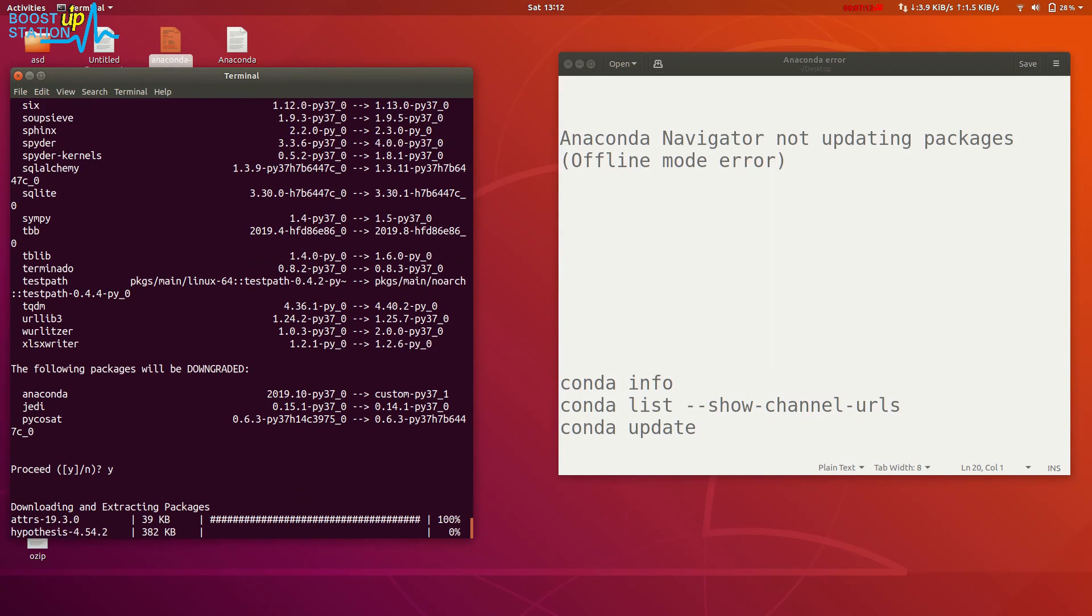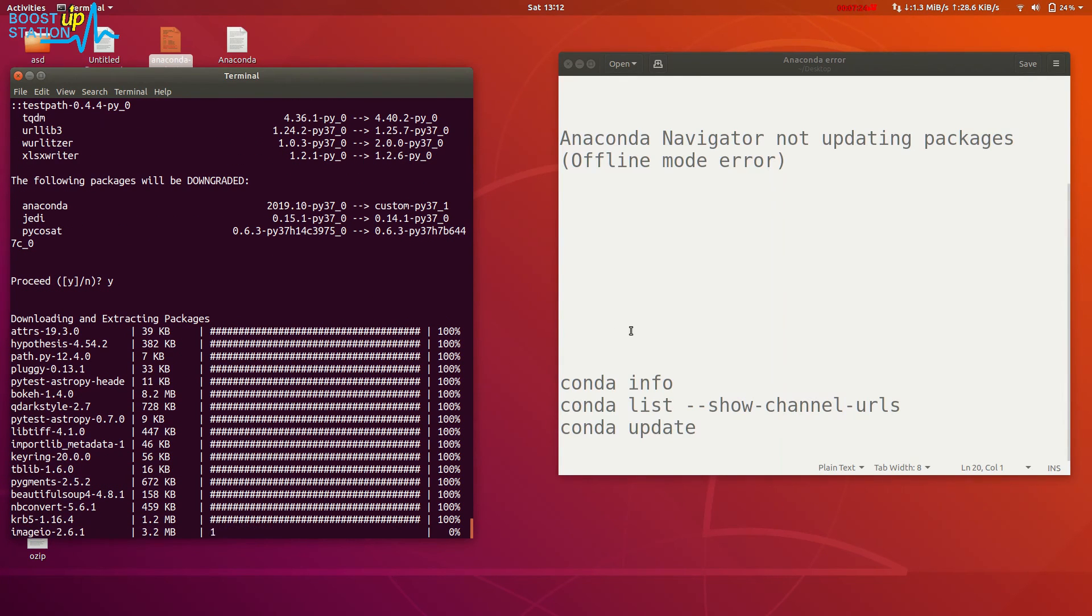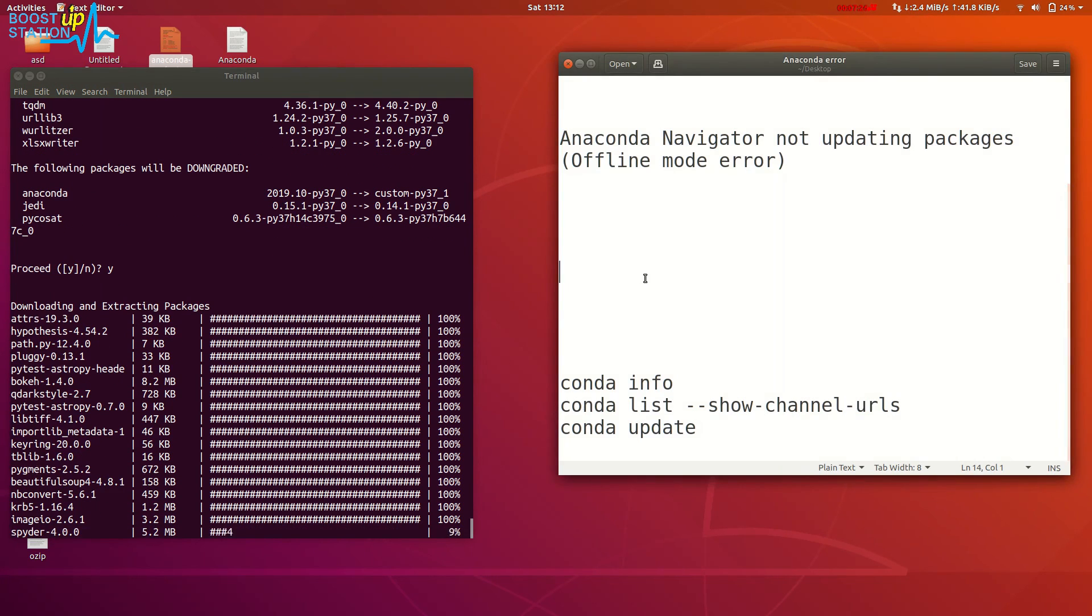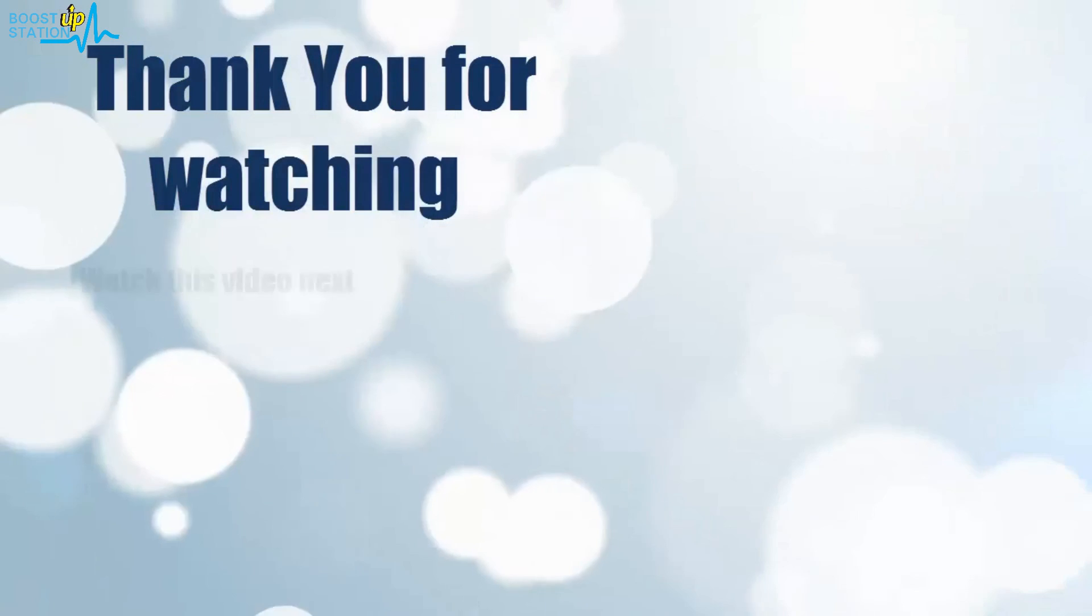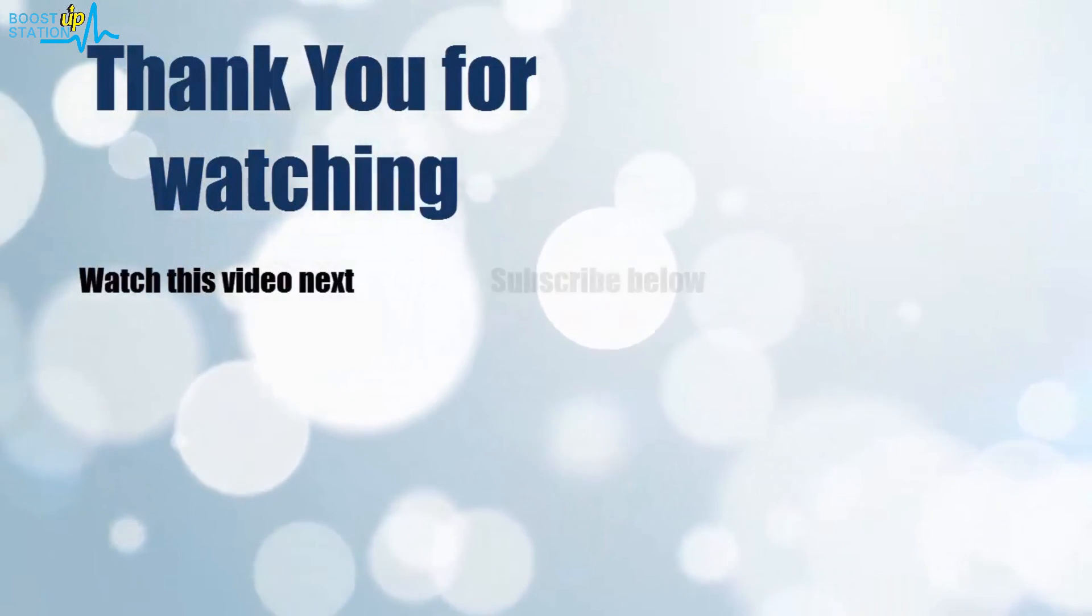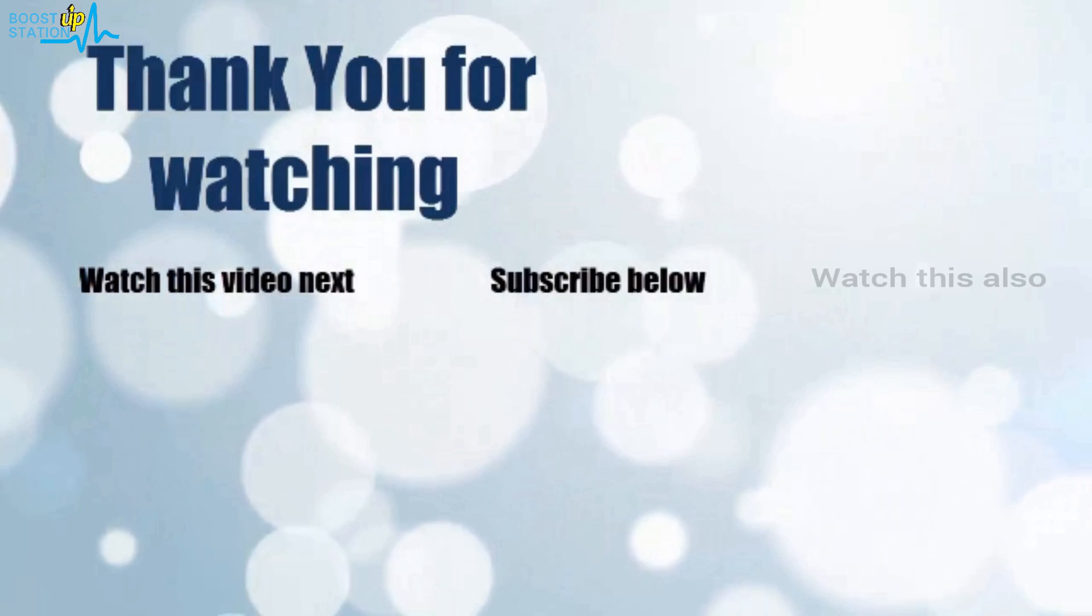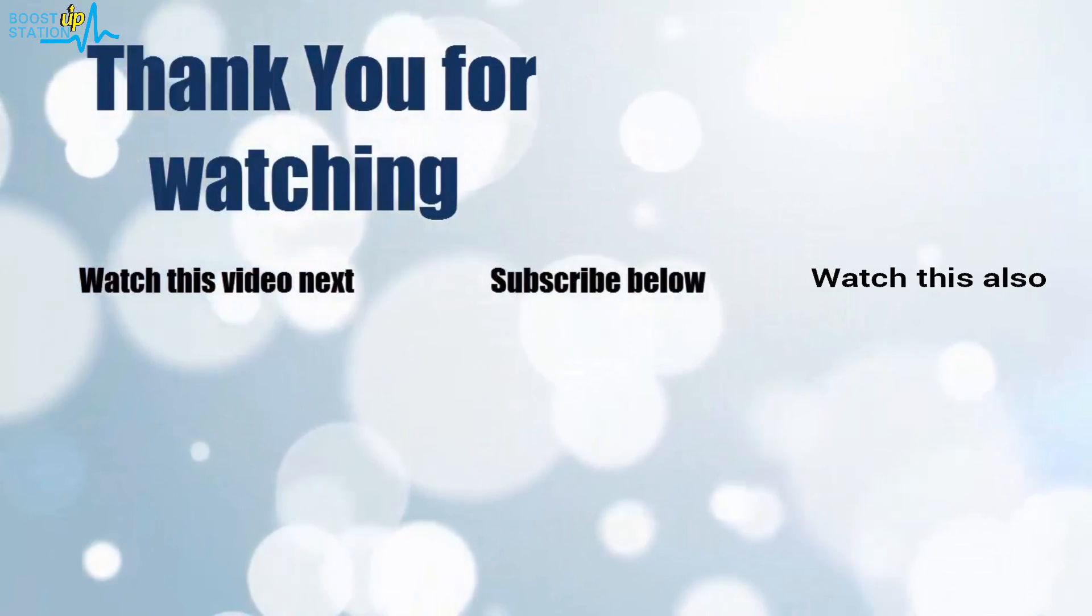Please subscribe to support BoostUp Station and that's it, thank you for watching. Now it's time to discover more. Simply click on the screen to subscribe to our channel and watch another video.